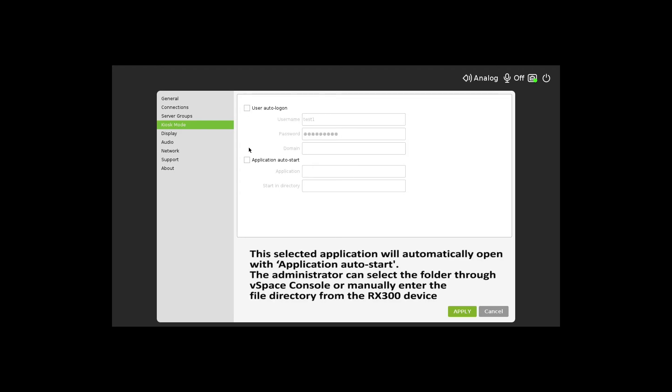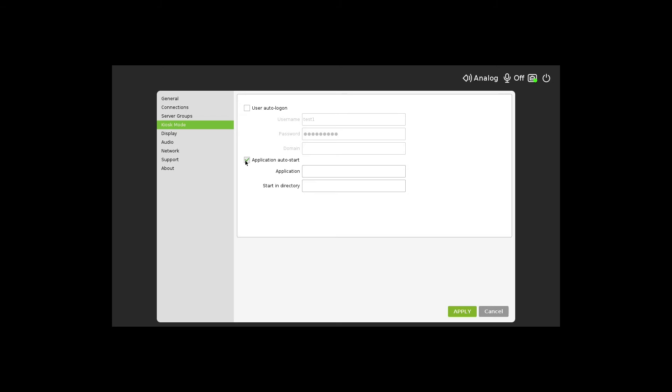With Application Auto-Start, after the user logs into the vSpace server, this selected application will automatically open. The administrator can select the folder through vSpace console or manually enter the file directory from the RX300 device.